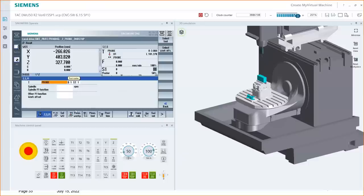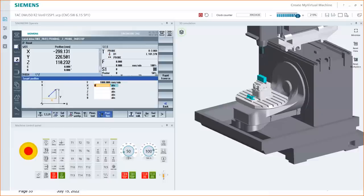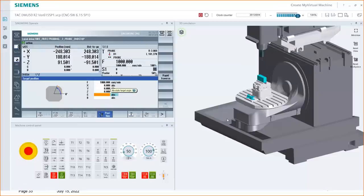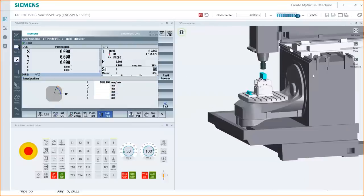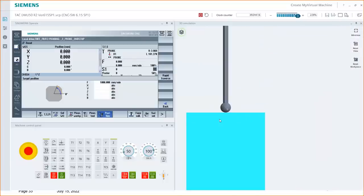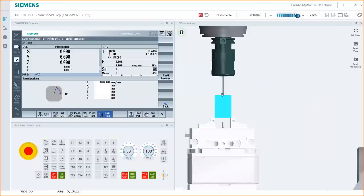Chris asks Dan to validate live on the virtual machine: if you position the probe to G54 XYZ zero, will it be touching the block? Let's go to jog, change in the probe, drive to zero, and zoom in to see where we land. So it's a settings scenario — Bruce, we'll get to the bottom of it on your machine. Let's get back to the presentation, there's lots more material to cover.